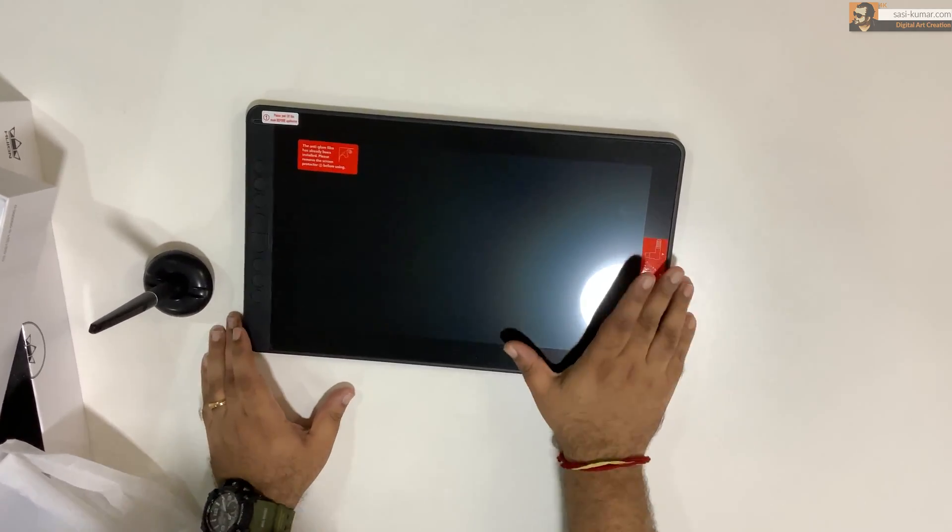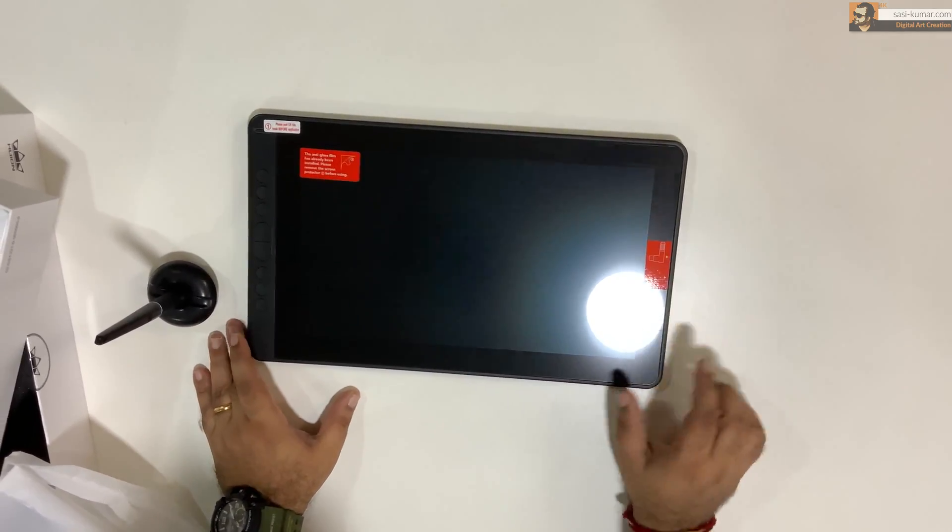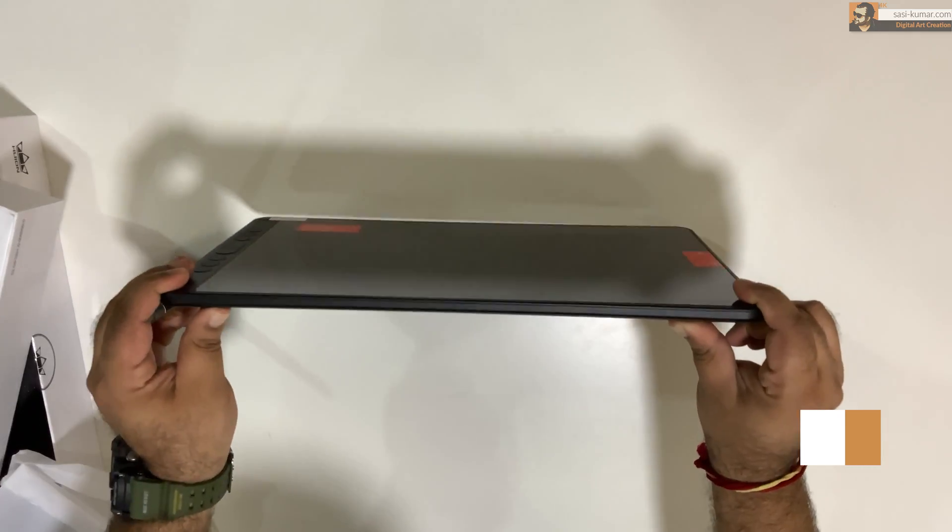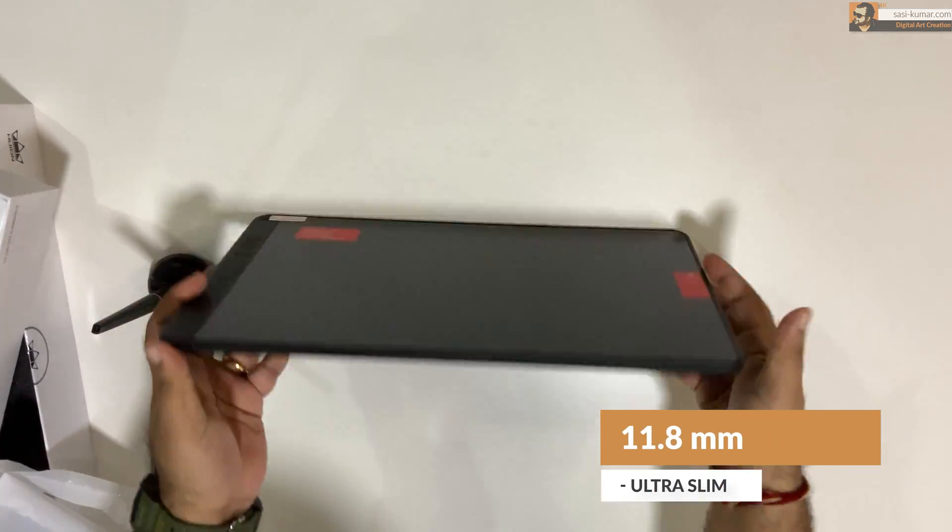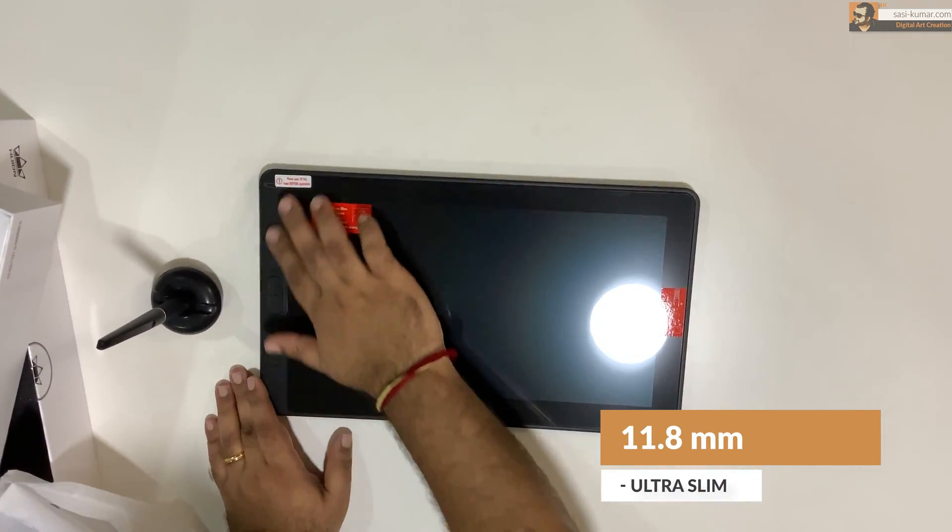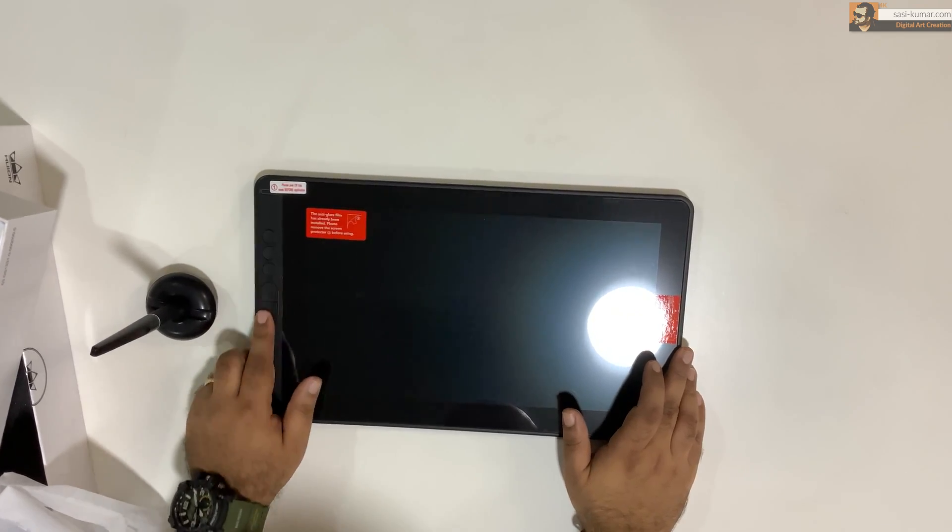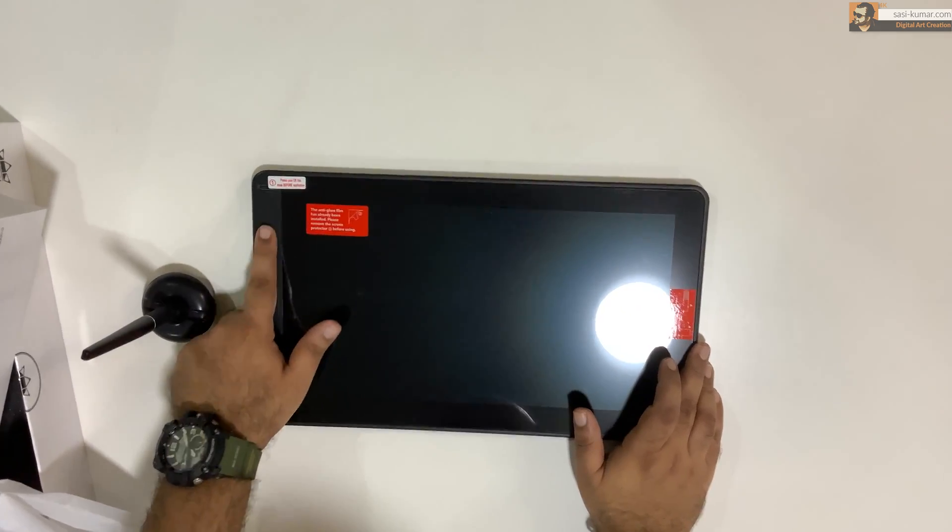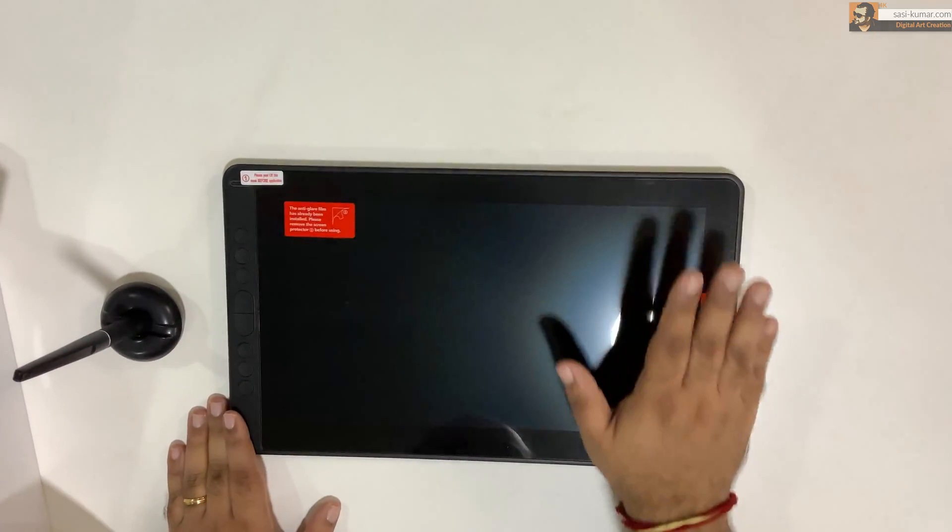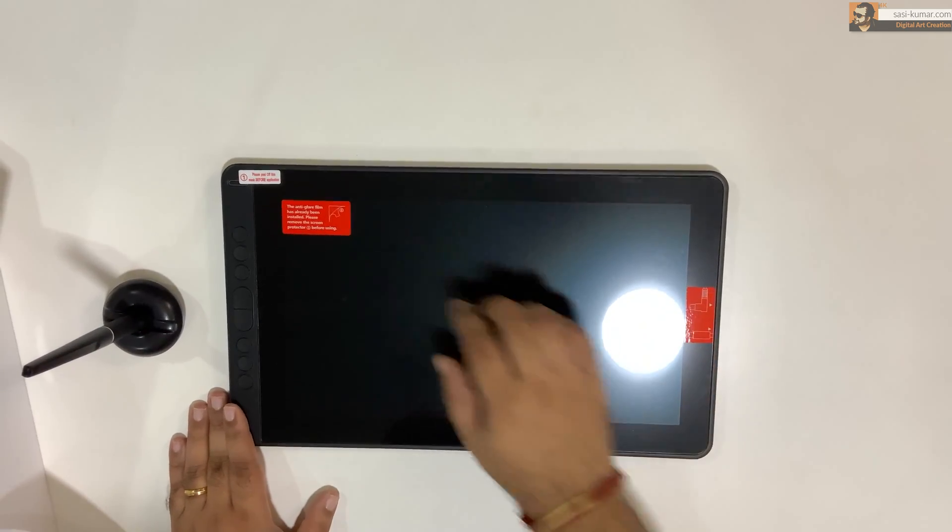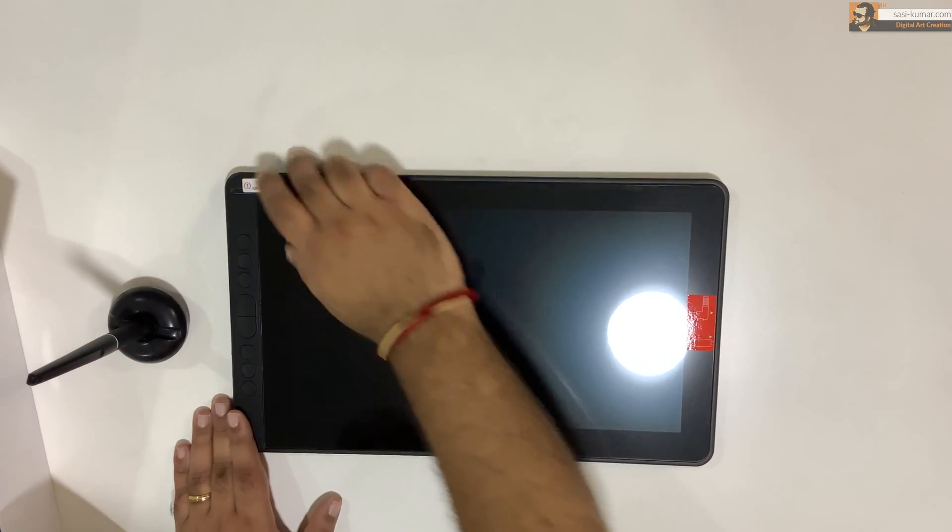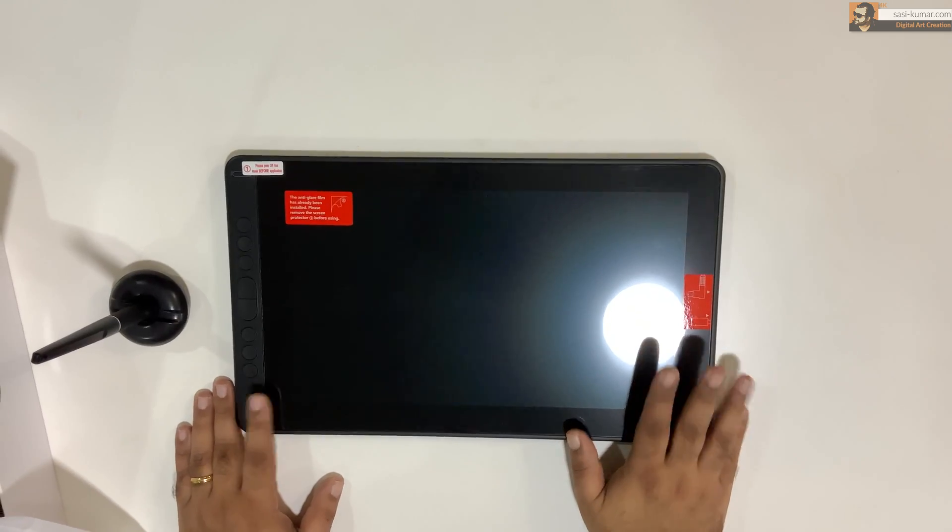And we have the side buttons and shortcuts in here. And also it's very slim, only 11.8 millimeters and the shortcut buttons nicely placed in the left side. Holding this, I can see the build quality is very good and the screen has been protected with extra lamination. So you won't get any scratches on your screen.